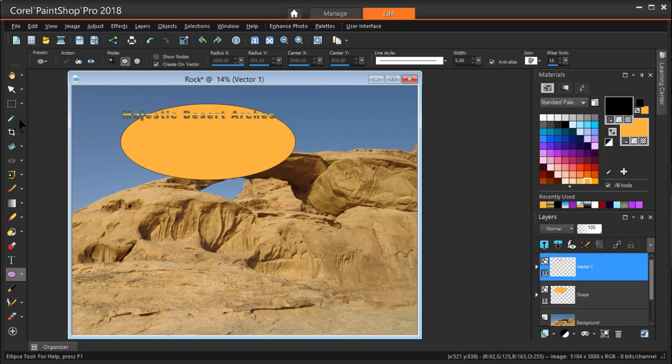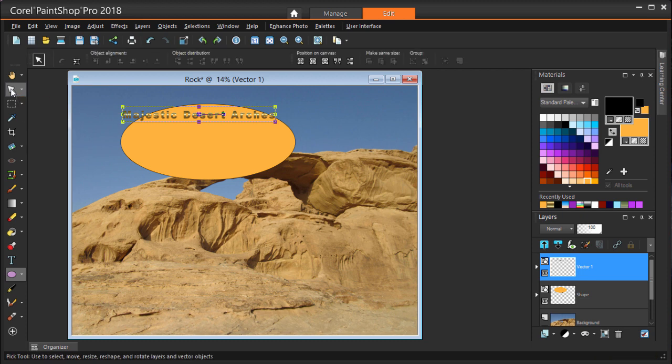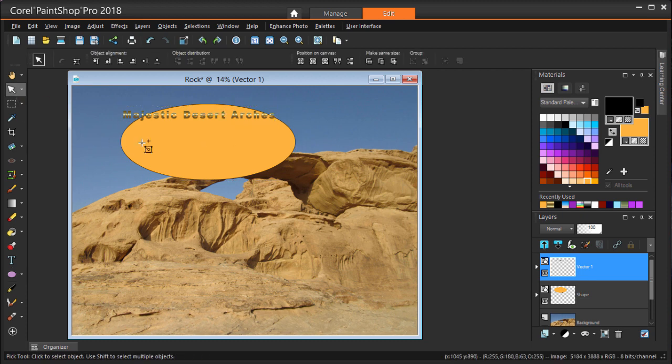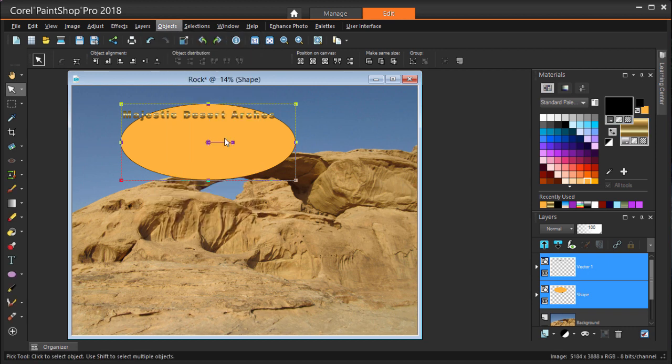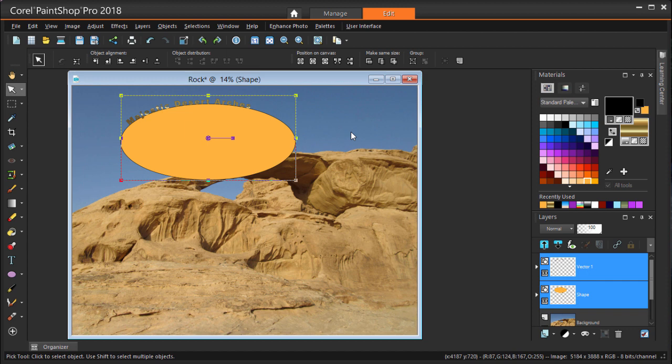With the Pick tool, I'm pressing Shift and clicking both the ellipse and the text to select them both. Then I'm choosing Objects Fit Text to Path. The text adjusts to follow along the top of the ellipse.